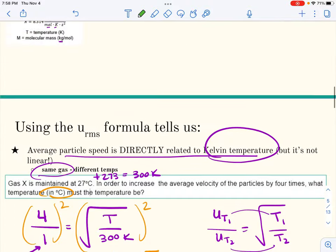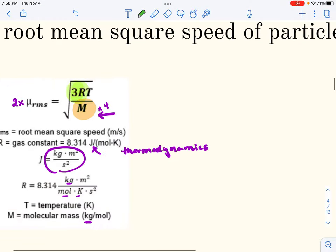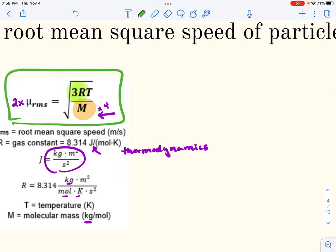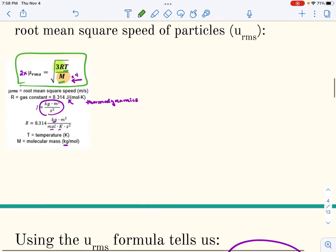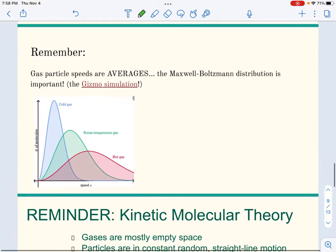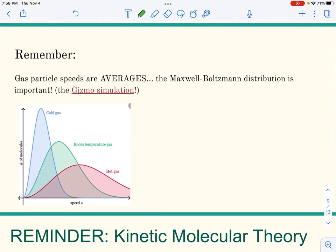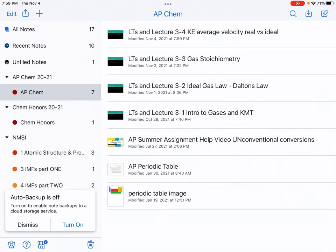These examples all come from the root mean square speed formula. Notice that if anything asks about the speed of particles or rate of effusion, the only things that affect it are temperature and molar mass — not pressure, not volume. You also saw the Maxwell-Boltzmann distribution on the gizmo, showing how the curve flattens and shifts as temperature increases.